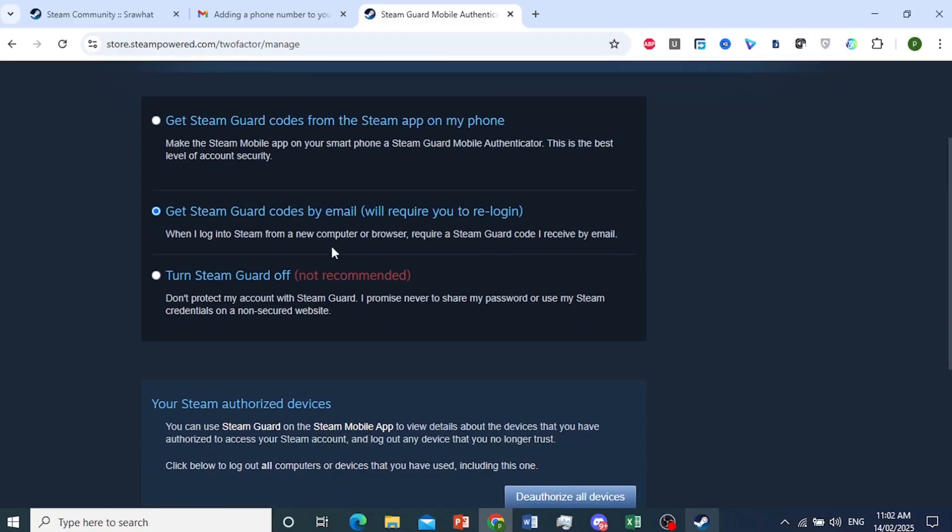So what will happen whenever you log in from a new computer or browser, they will send a Steam Guard code by email. You have to enter that. Only then you can log in to your Steam account. And it's really that easy, simple, and now you're protected.